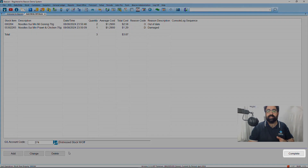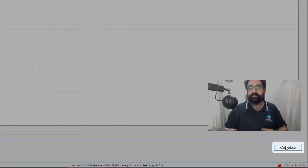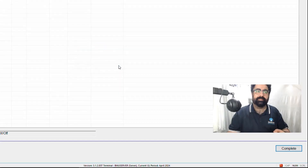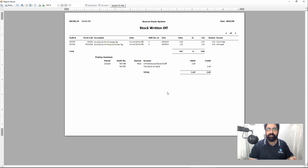Unless you need to add items, change reasons, adjust quantities, or delete any entries, we're ready to complete the write-off. On the right-hand side, click Complete and it will confirm that the stock write-off has been completed. It will also generate a report showing the items written off, which you can print, save to PDF, or close.